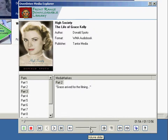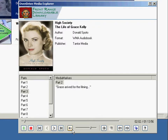Here is the volume slider, and there is also a mute button.